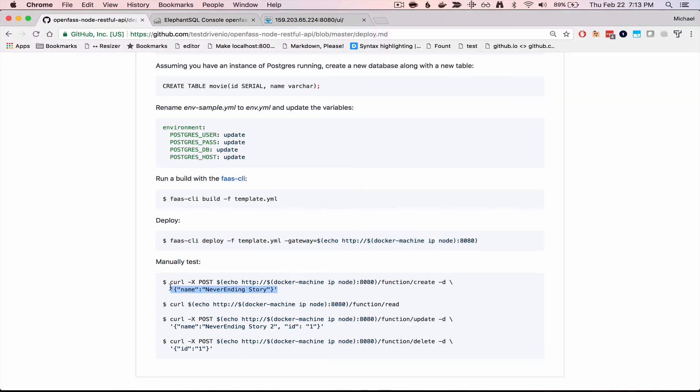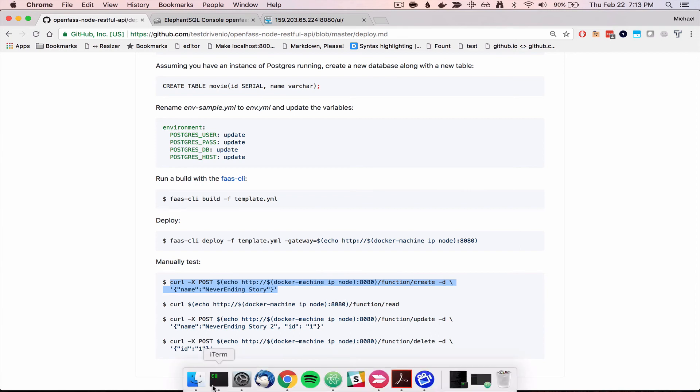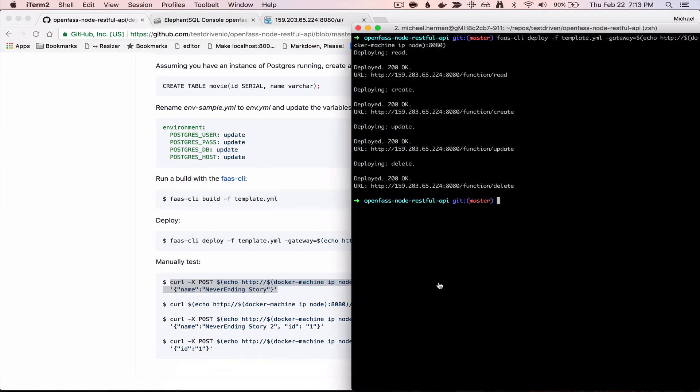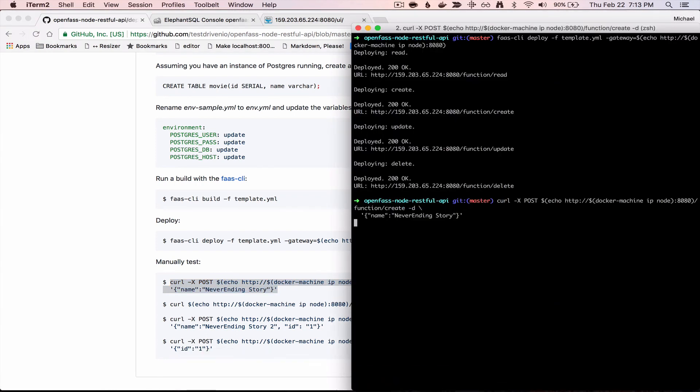Okay, so to test, just run this curl command. So that's going to create a new movie with the name NeverEndingStory.